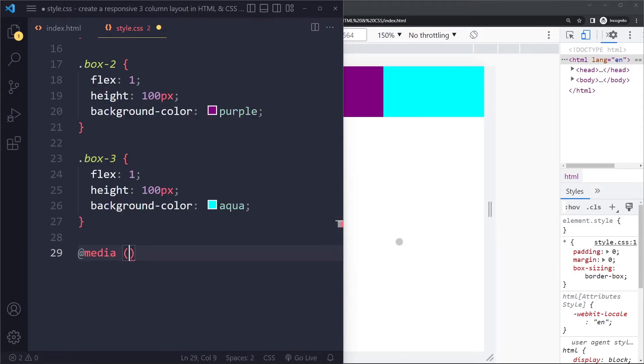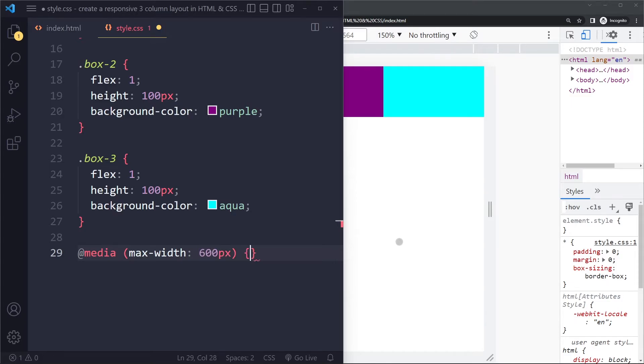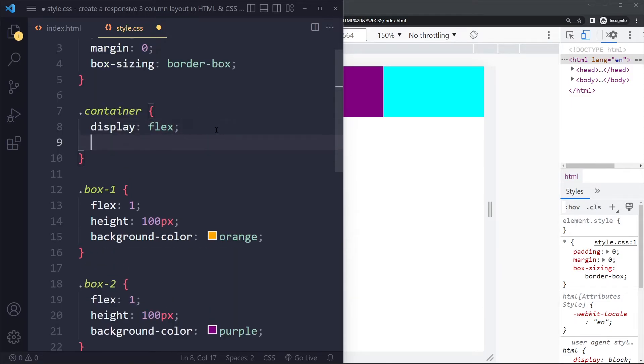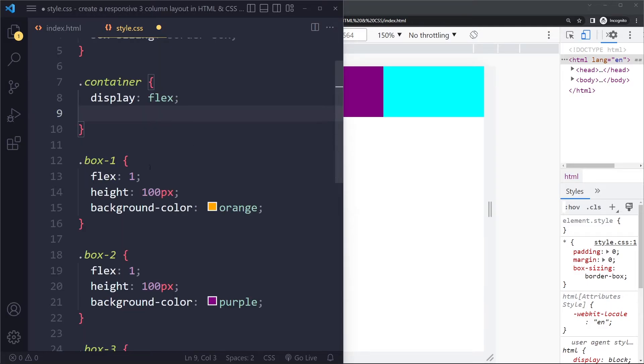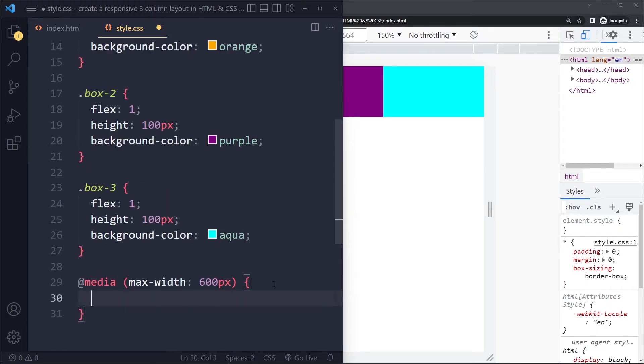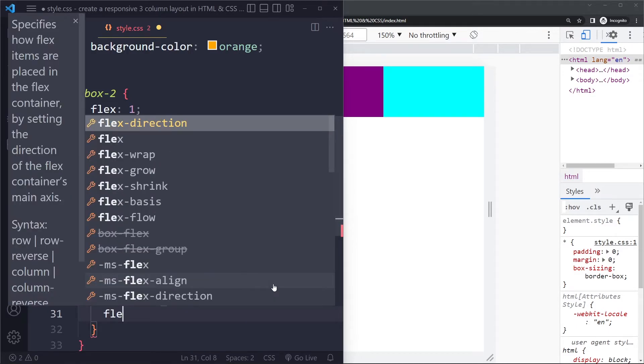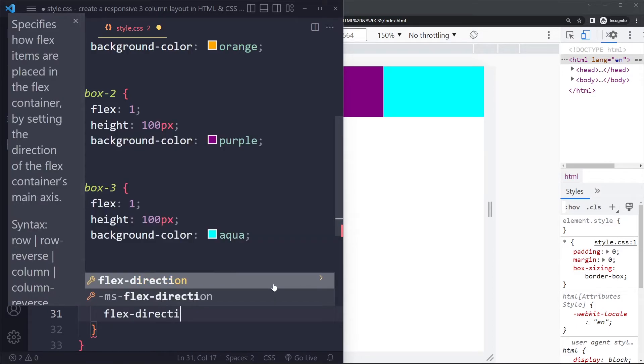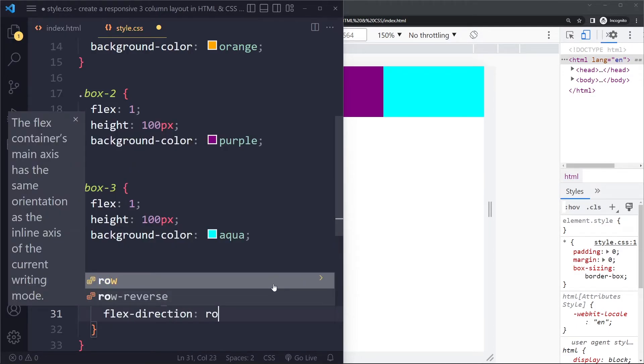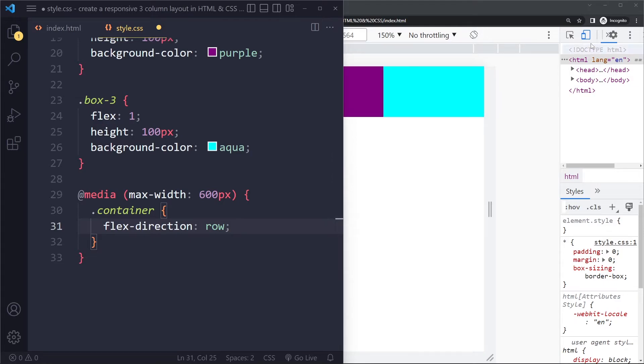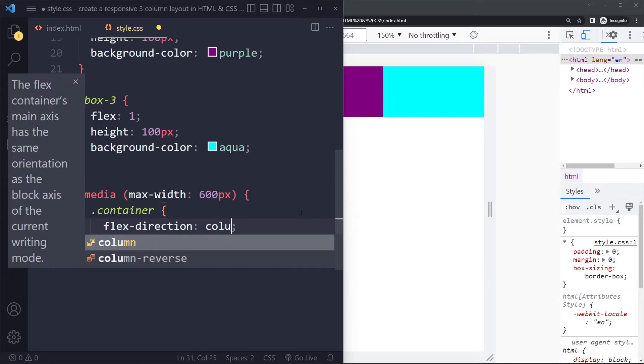We can say on small viewports, so for example when the width is at most 600 pixels, we're going to select this container and because we're using these portions here, we're going to select this container and we're going to change the flex direction. So the default is actually row, that horizontal layout that you get initially with Flexbox, that's actually the default.